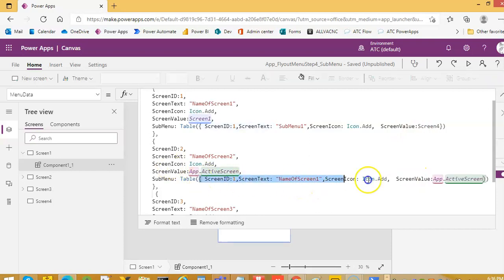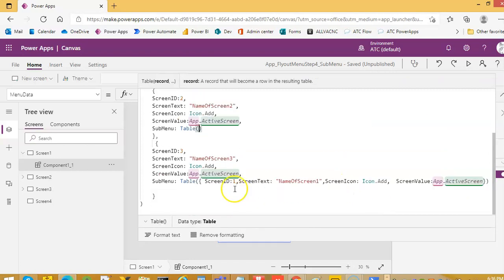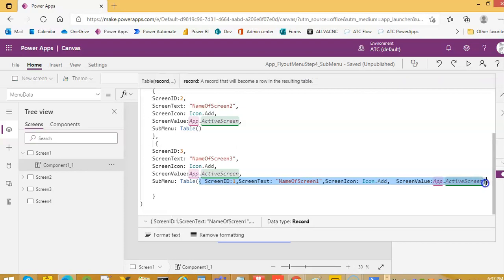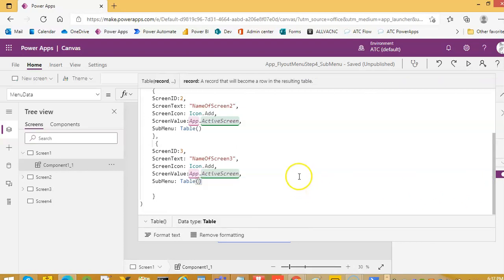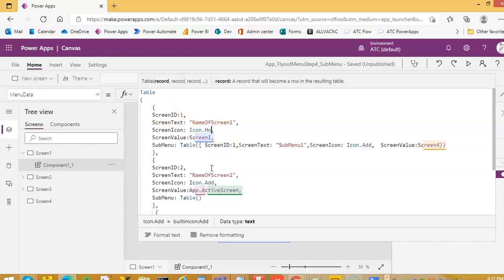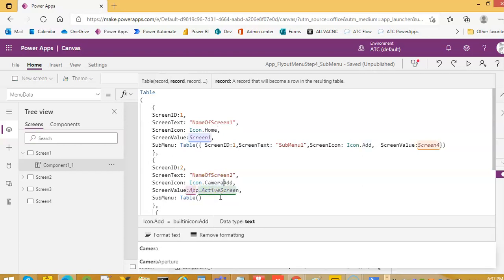For the others we will just leave it empty. We will not pass anything here. Okay. Icon.home, icon dot camera.